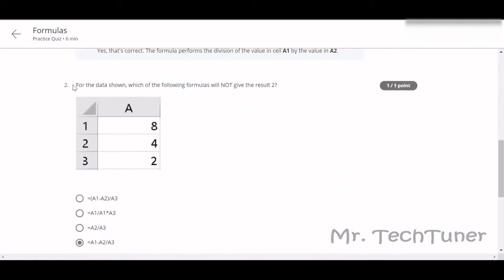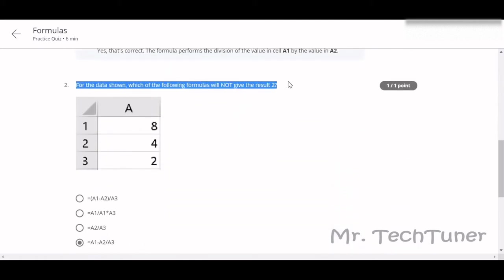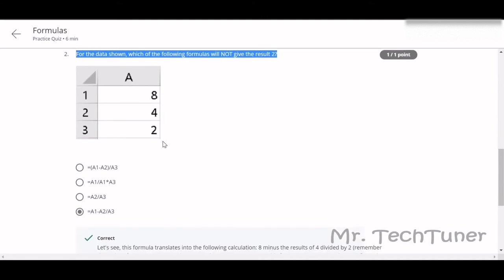Question number two: for data shown, which of the following formulas will not give the result 2? You need to solve it like the previous one. If we think about the first question, A1 minus A2, so A1 minus A2, 8 minus 4 equals 4.